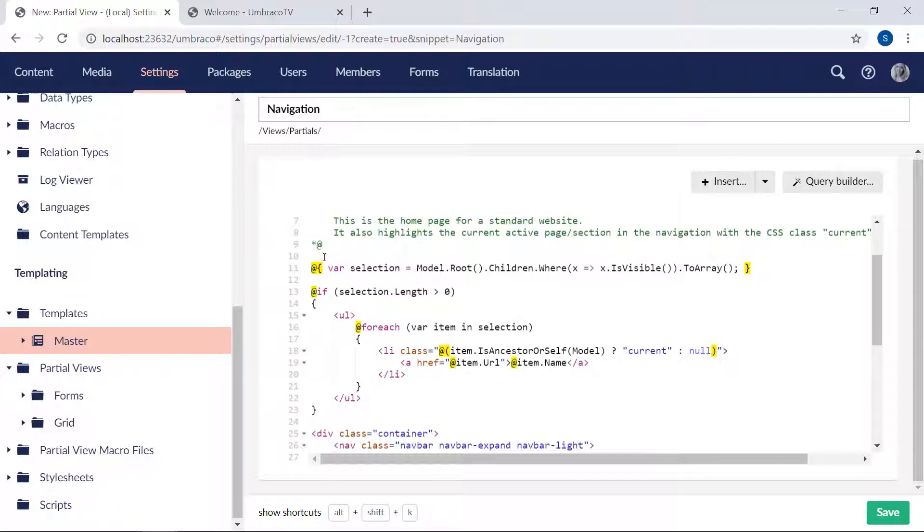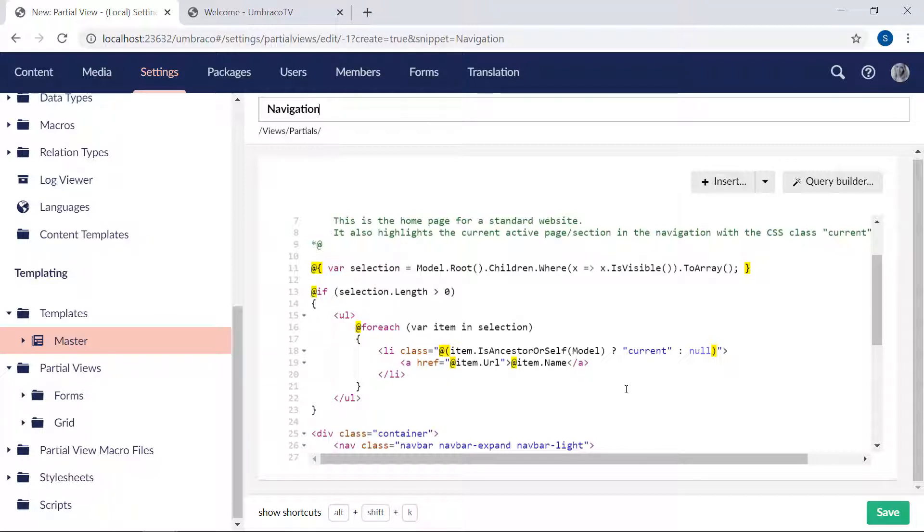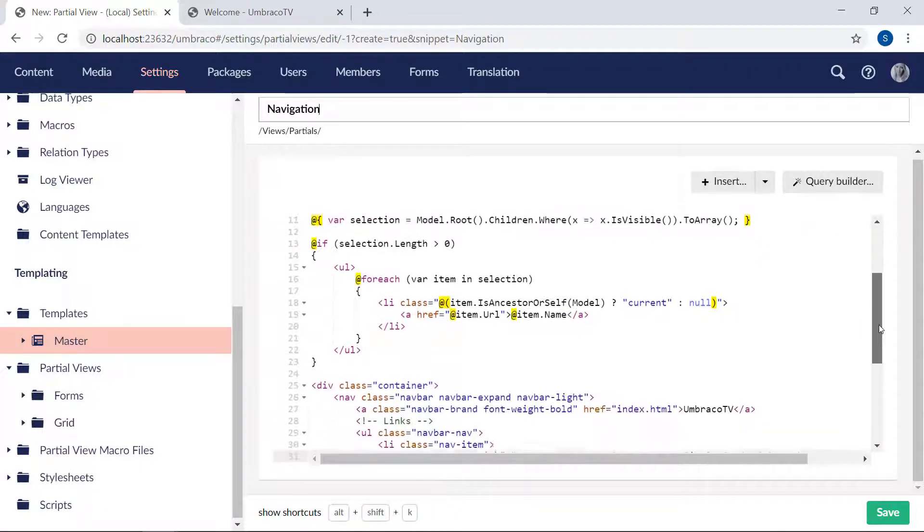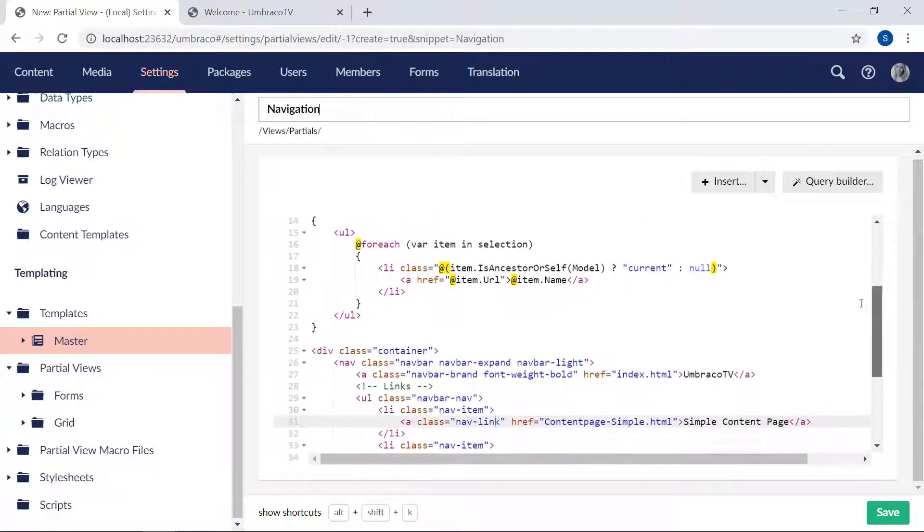Then if there are any child nodes below the welcome page, it will run through each of them and put each item in an unordered list. Now we do not want to use the predefined HTML here. We want to use what we covered from our master template. So let's go ahead and merge this together.